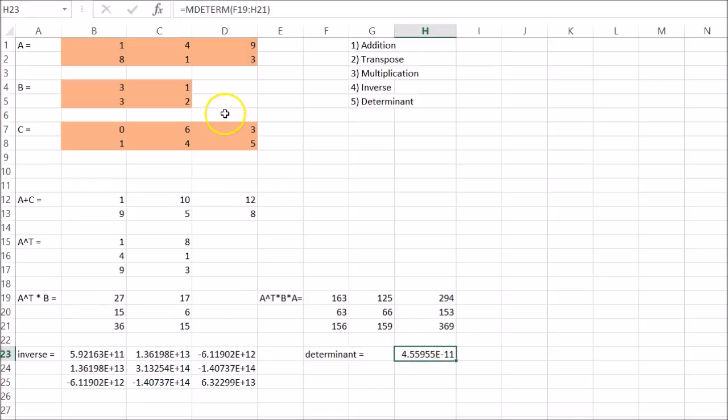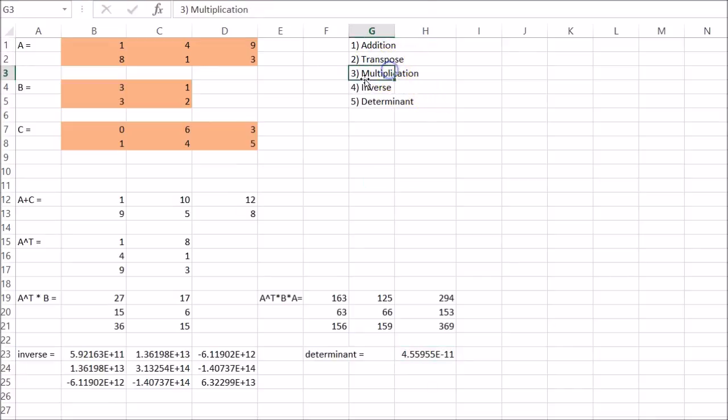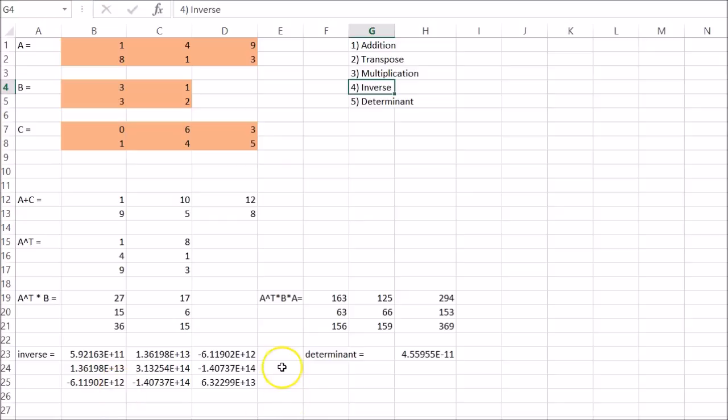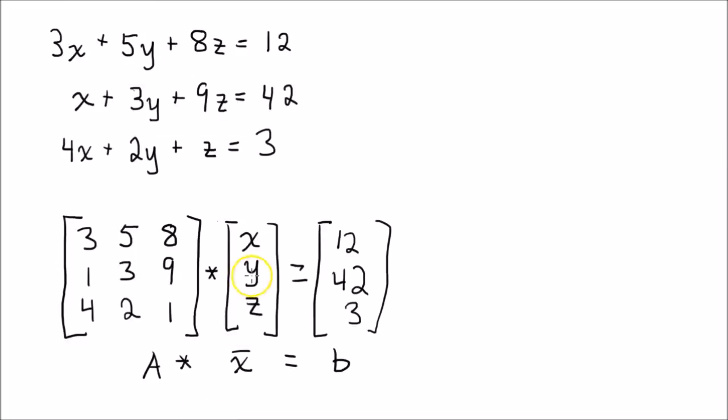So let's try to apply some of these to an example. So we're going to use multiplication and the inverse of a matrix to solve a problem.